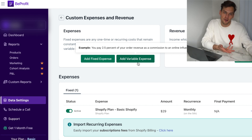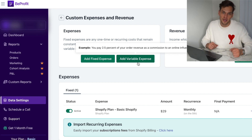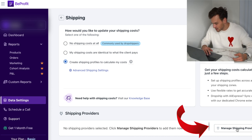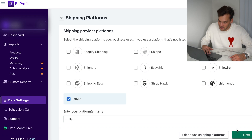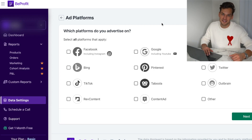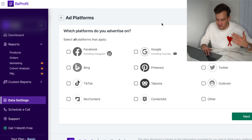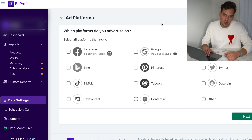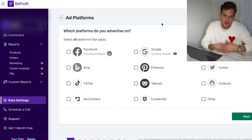Examples of fixed expenses are your Shopify plan charged monthly, or subscriptions to other Shopify apps. Variable expenses are things like influencers you work with once or twice but not on a monthly basis. In the shipping section, you can add your shipping cost — if you're working with a shipping provider, just click 'manage shipping providers,' select your provider, and your shipping costs integrate automatically. Now for the biggest expenses: ad costs. You can simply select the ad platform you're using — Facebook, Bing, or TikTok — and your ad spend syncs automatically with BeProfit.